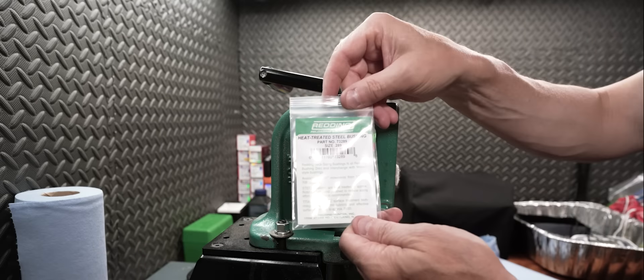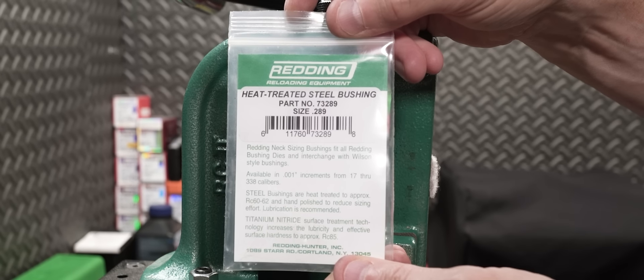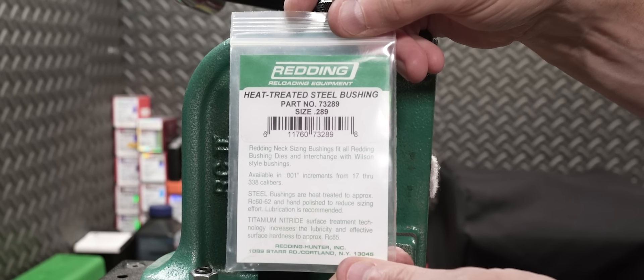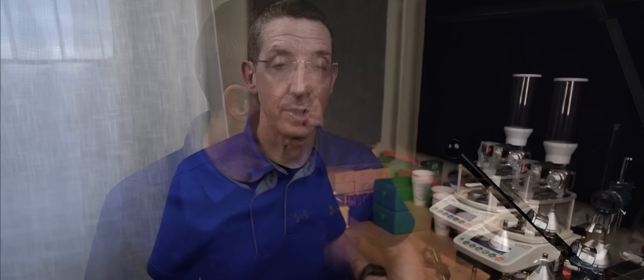The die we're using is a simple Redding Type S bushing die with a 289 bushing in it. I'm using a little tighter than normal bushing for this because I want to expand with a mandrel in the end to get the inside diameter that I want for the case. Rather than trying to get all the necks the same thickness, we're just going to set the interior diameter to what we want and not have to do quite so much work on our brass.